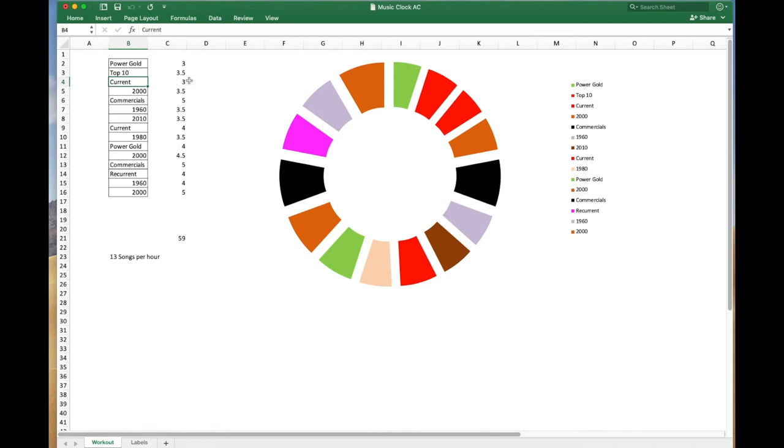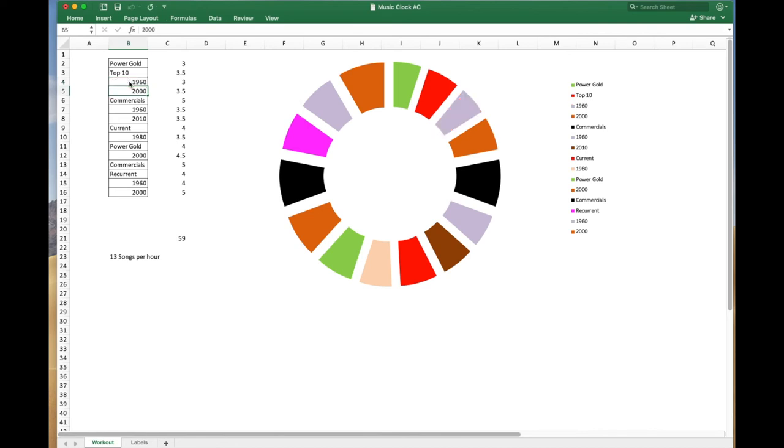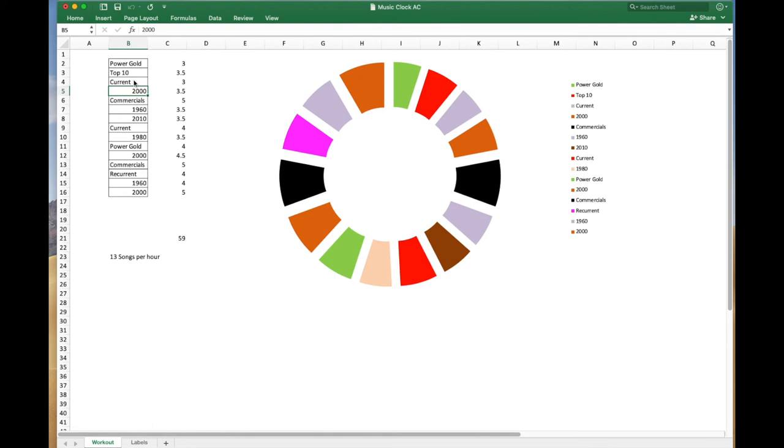But it still sort of stays the way it is. So let me just change this one, the second one, to Top 10 and see what it does. Okay, now that would work, but it kept Current. It kept Current as Current. I guess probably until you change something, the macro isn't going to change anything. So let's just put 1960 in here and just see, and update that thing. Okay, now it's cool. Now probably if I type Current back in there, it's not going to go back to red. No, it's not. Okay, so just sort of bear that in mind, that if you change a name of something, it isn't necessarily going to erase whatever the old color was on the clock. So you might have to go back and forth a few times.